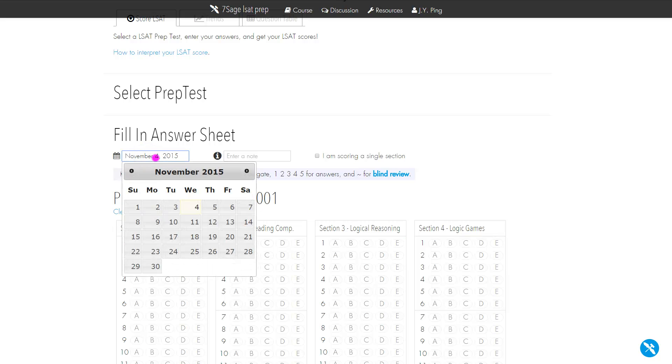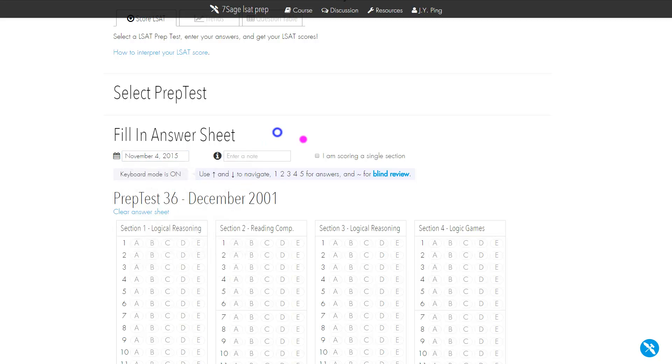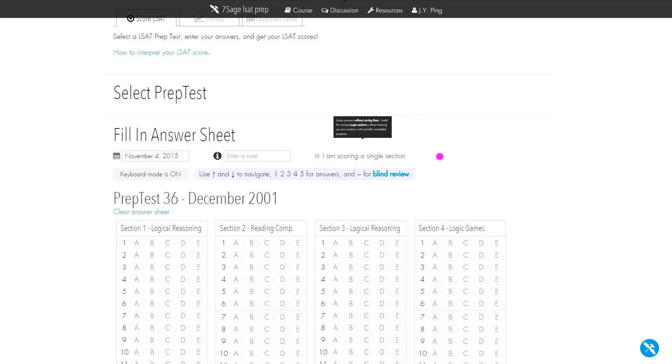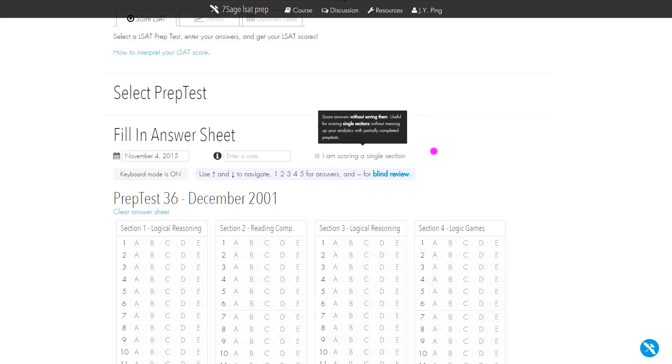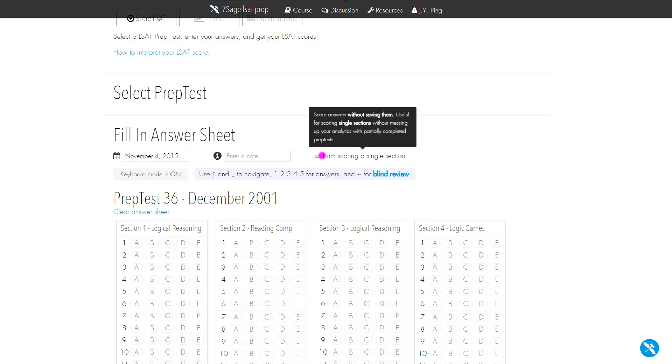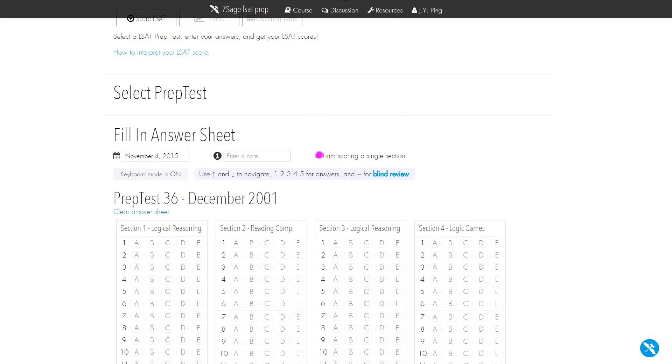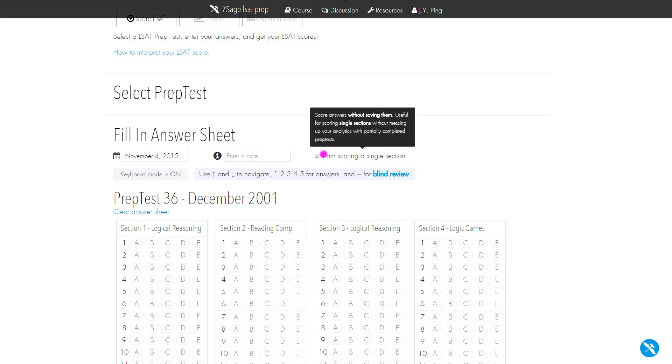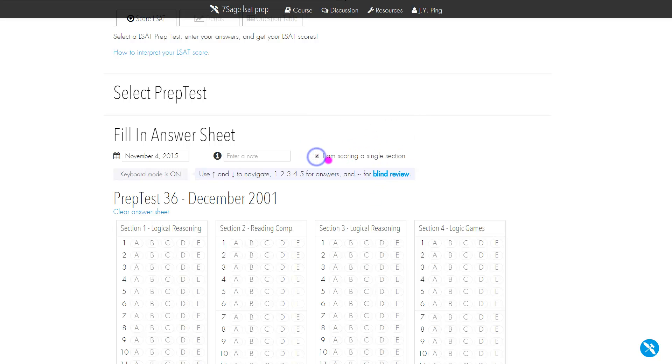This defaults to the current date, so if you're inputting two days later, you might want to adjust this. If you're scoring just a single section, make sure you check this. You might want to score a single section if you're drilling RC. You might drill RC from PrepTests 18, 19, 20. Or maybe this is the fifth section of a five-section test that you're scoring.